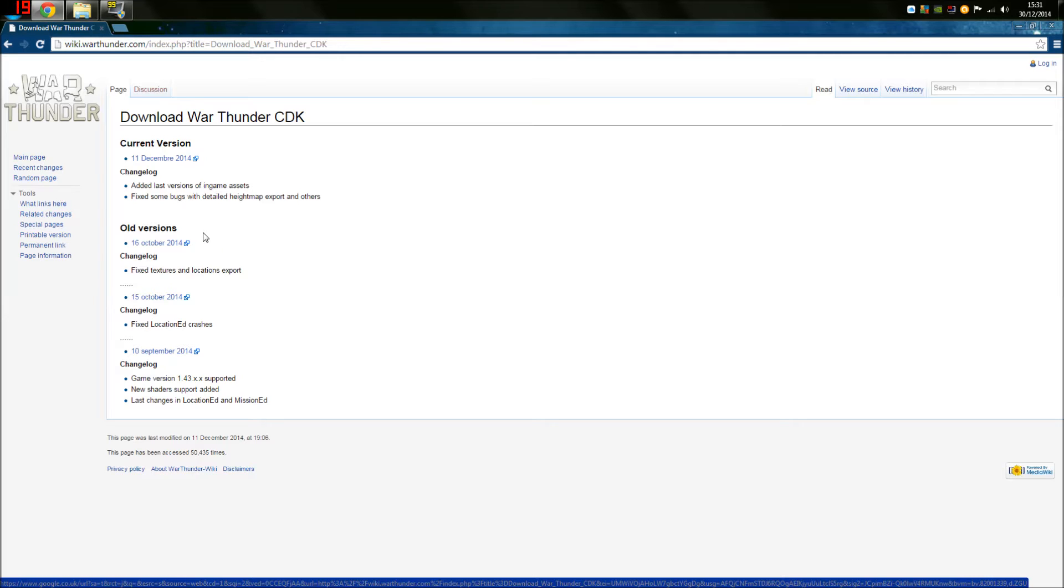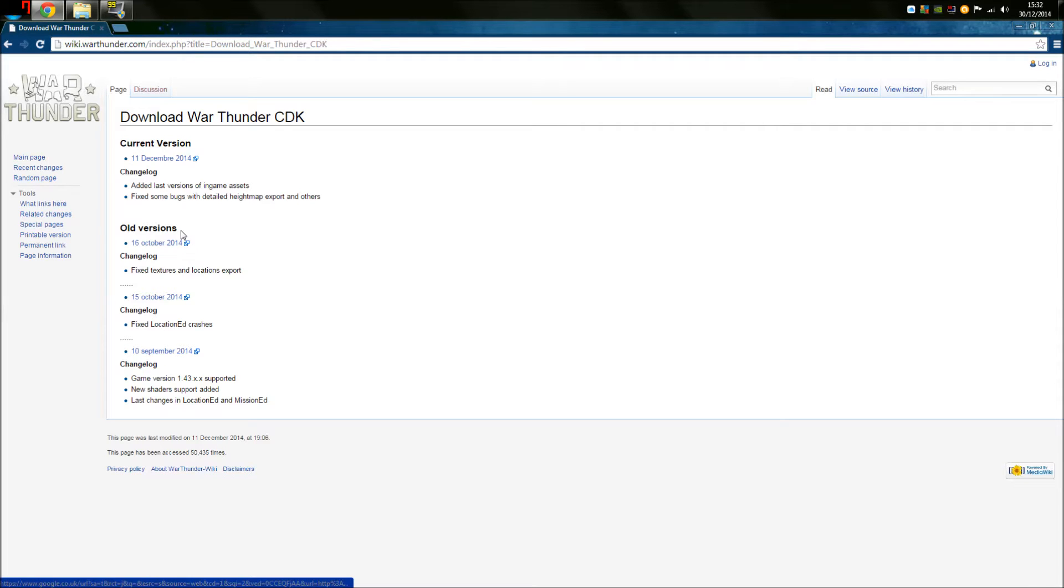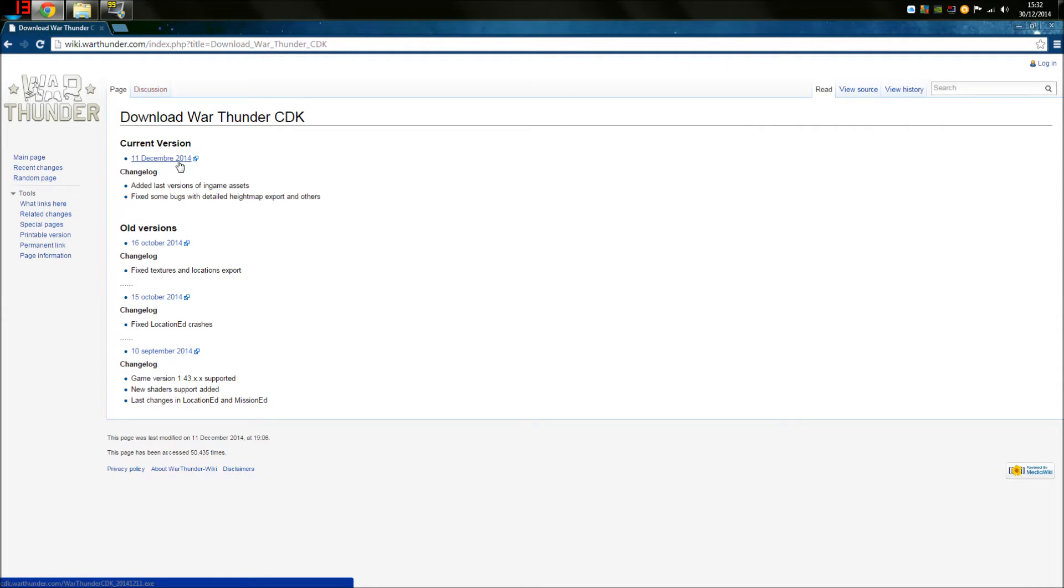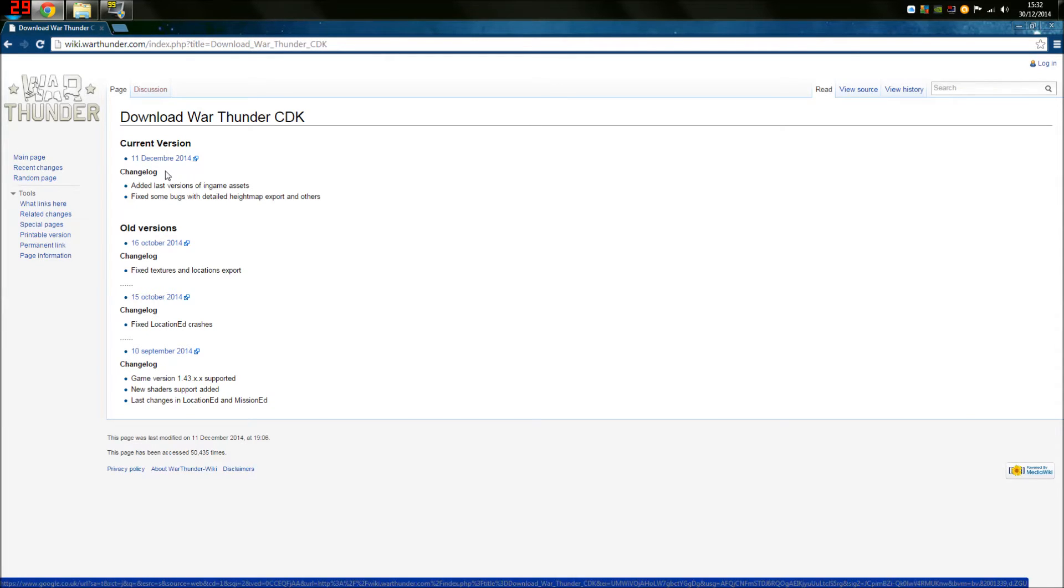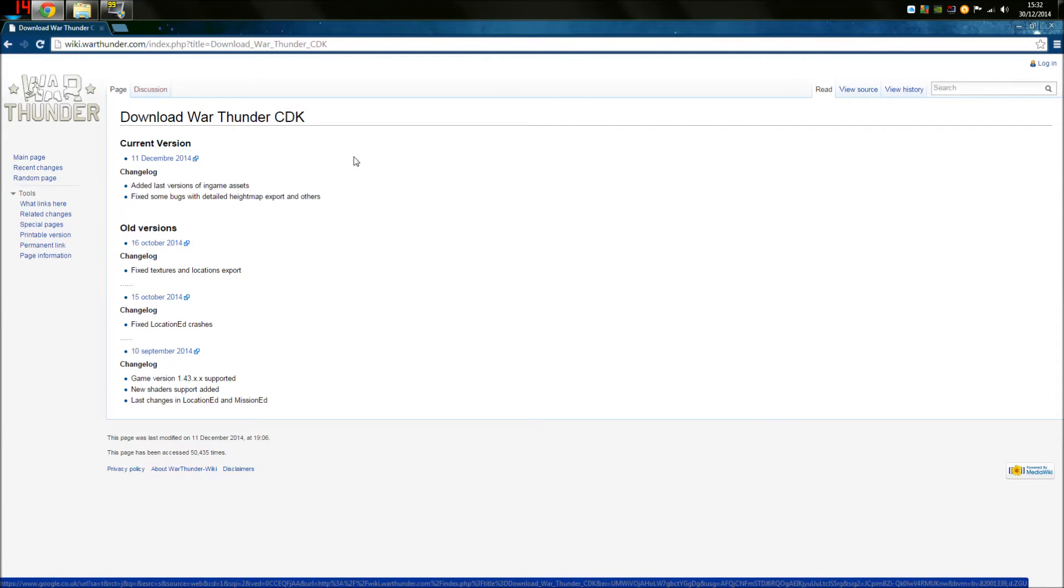Let's get this 100% clear. If you do not download the most recent version of the CDK, you will never be able to start it up because the CDK will crash due to incompatibility with your most recent version of War Thunder and the CDK itself. The current version of this for this guide is the 11th of December since that is the most recent version that they have released. I won't click on this, but you need to click on this to download it. I've already downloaded it, so I'll show you what it's like.